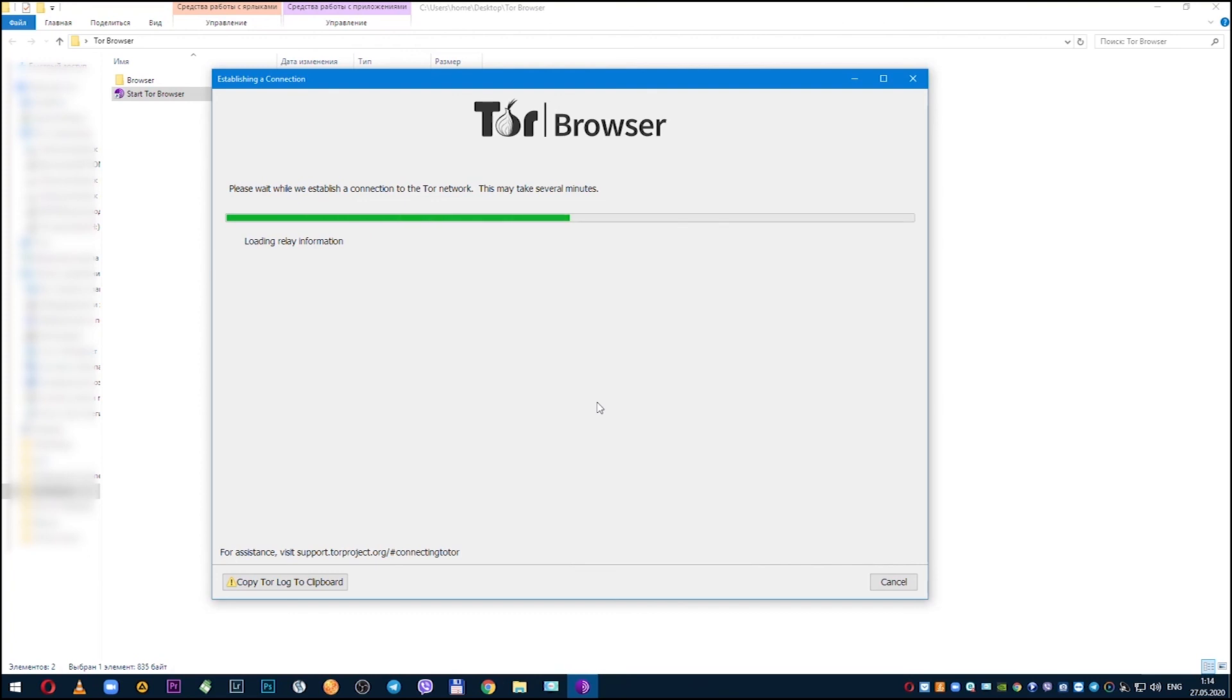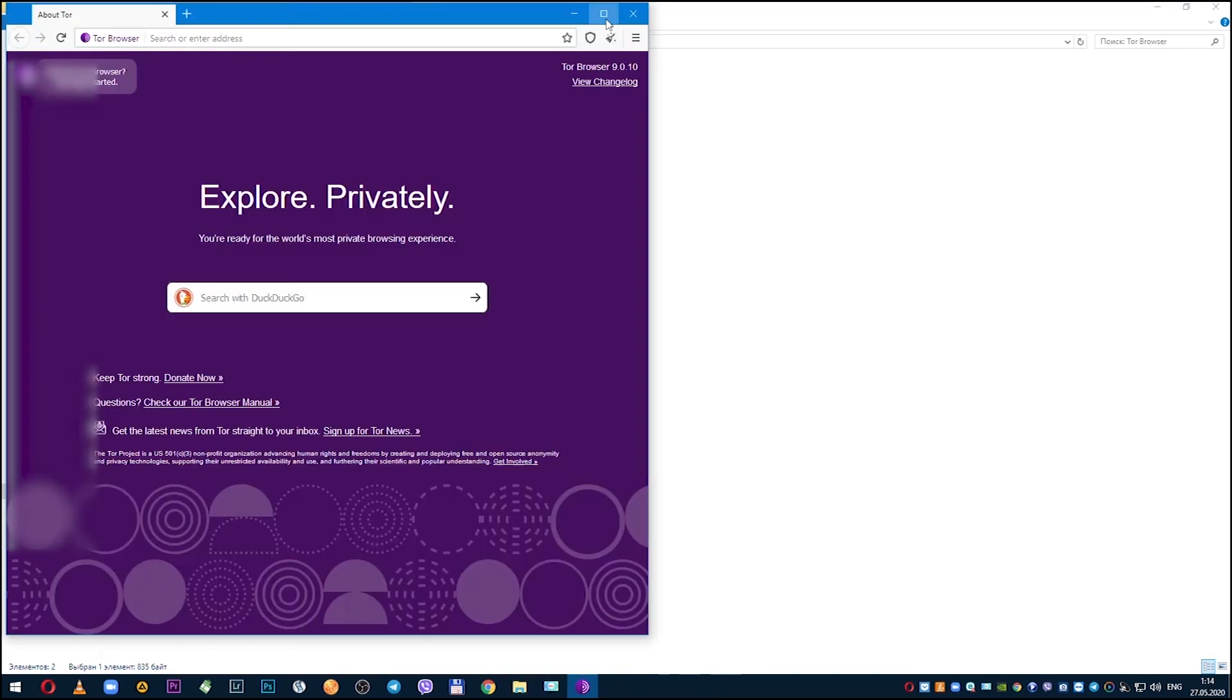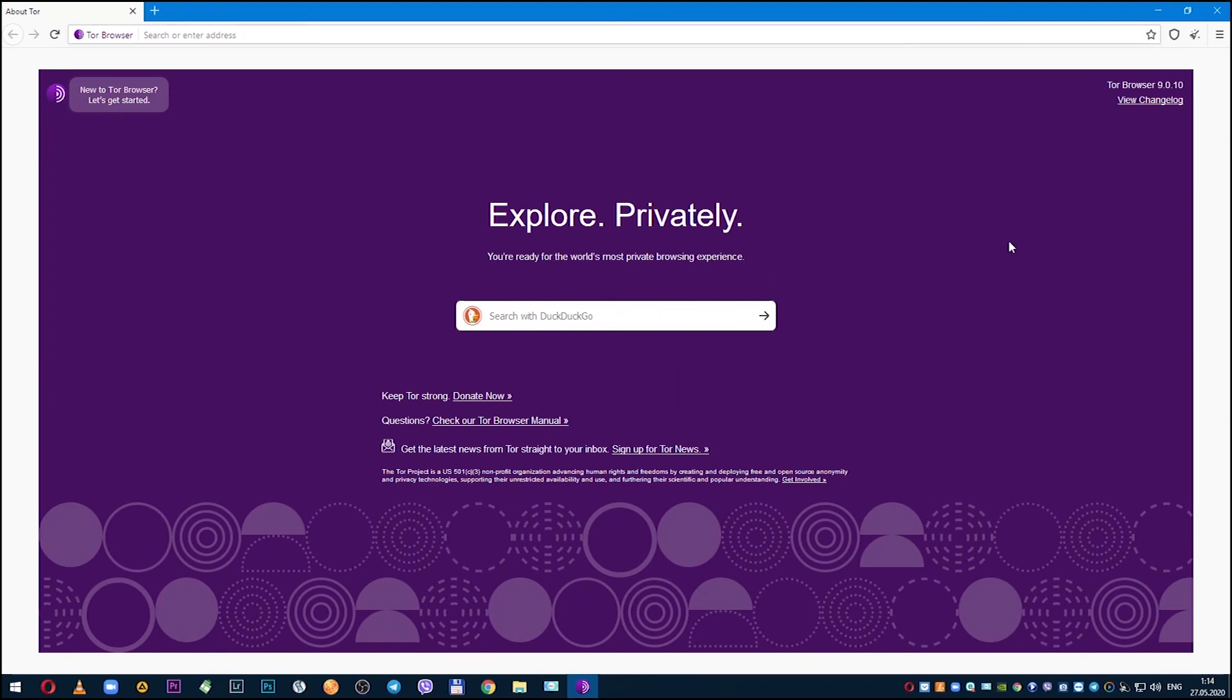Now proxy is configured and you can do any actions in the internet anonymously without leaving fingerprints.